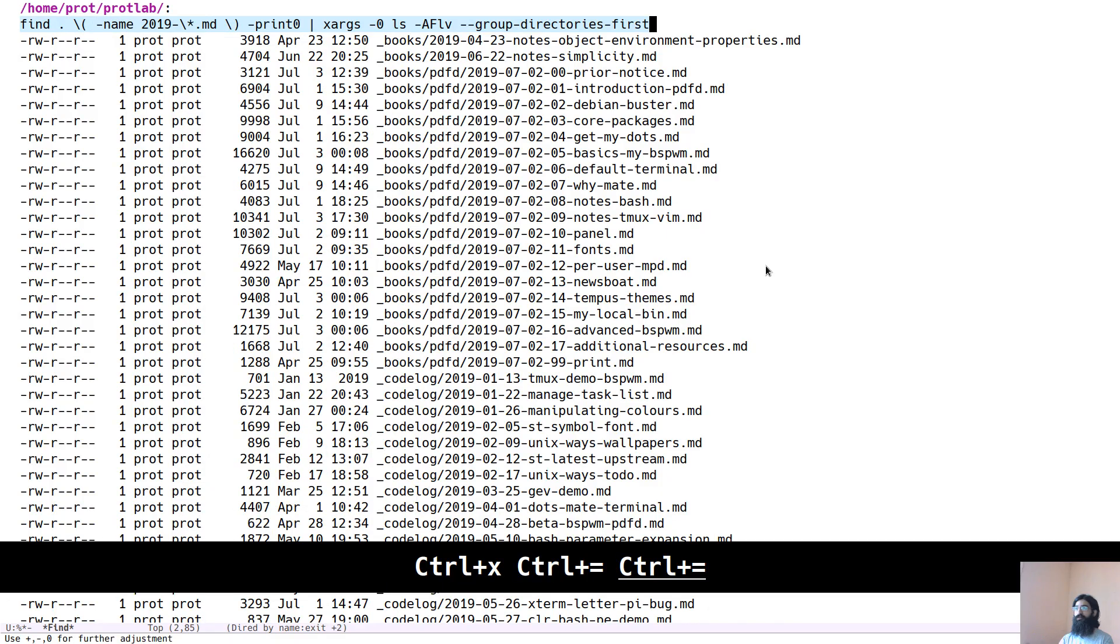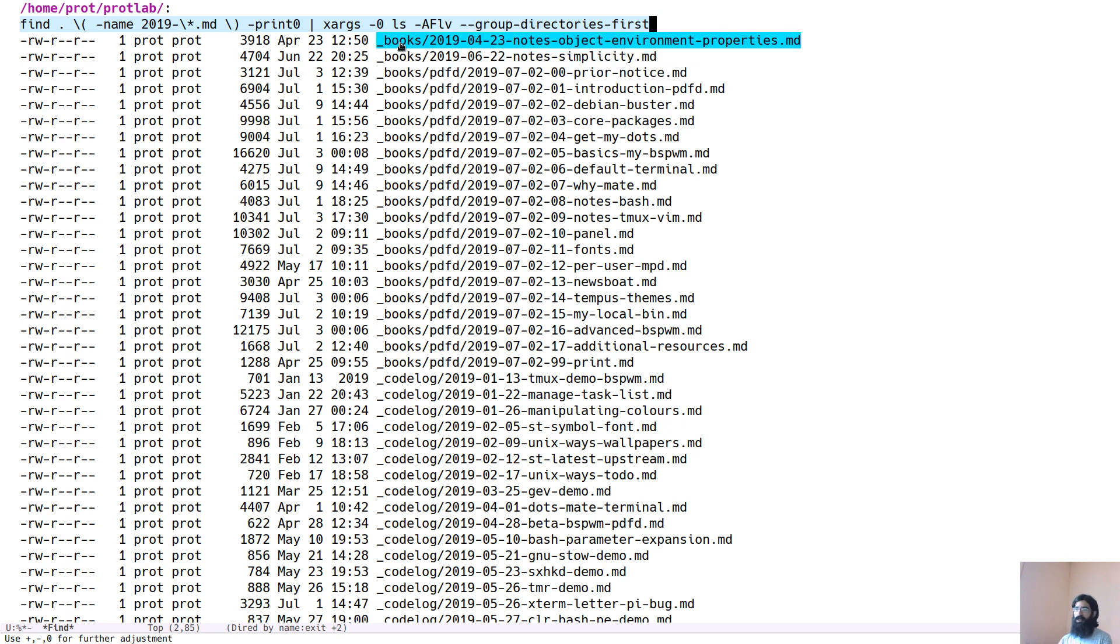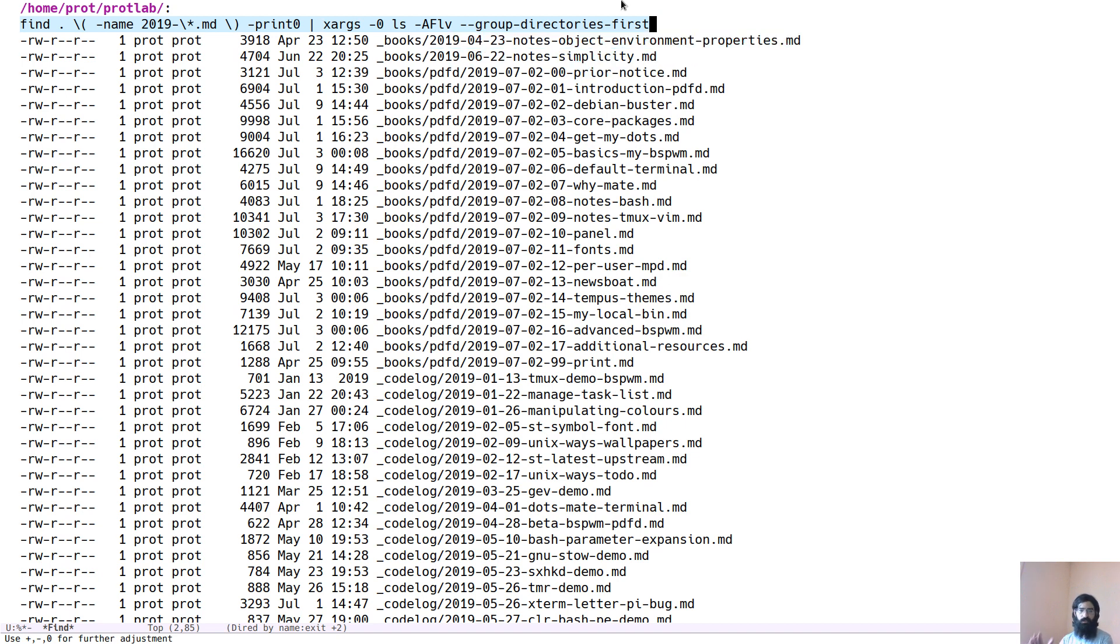Let me increase the font size again. We can see here the specifics of this command. If you have ever used find in the terminal, you will be familiar with this. I will not bother explaining it. You can read man find and then man xargs, man ls for the various modules that are used here.